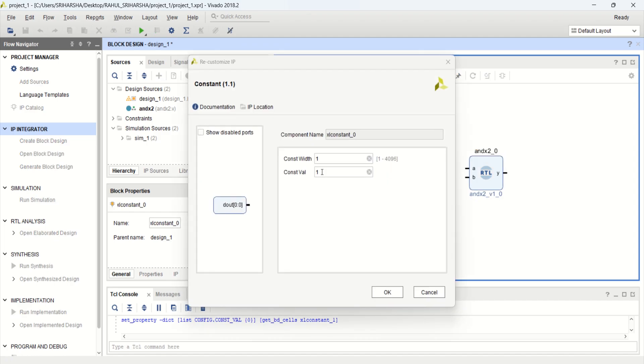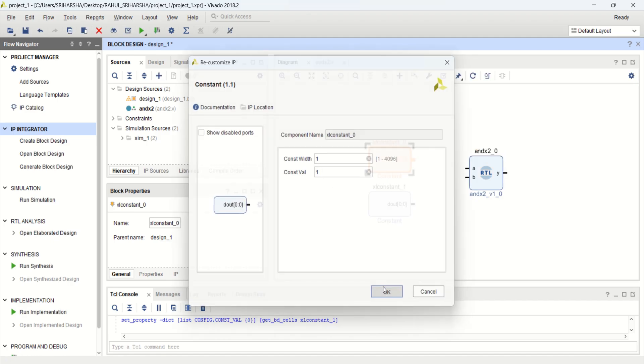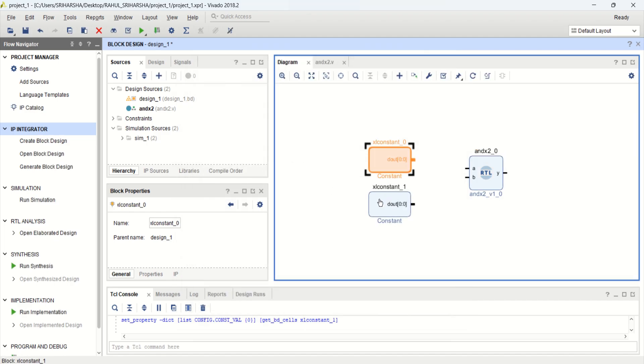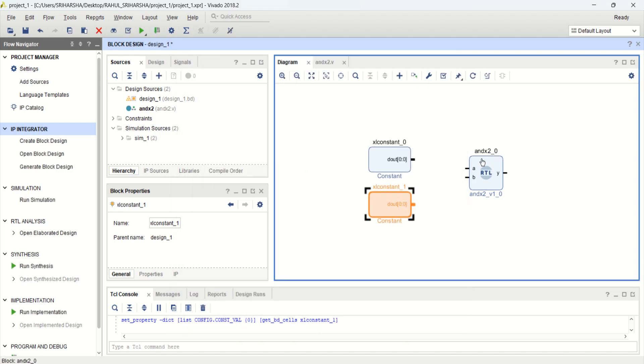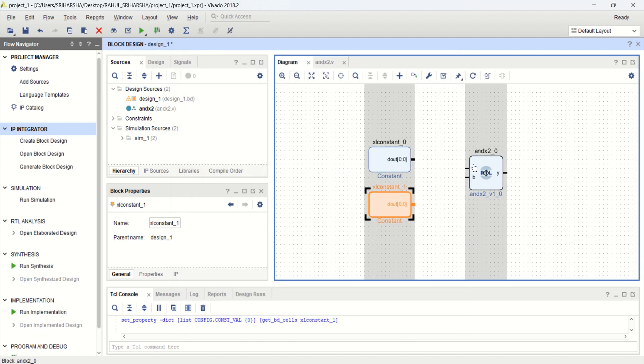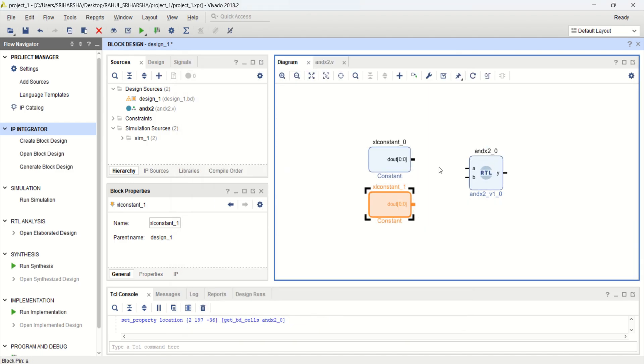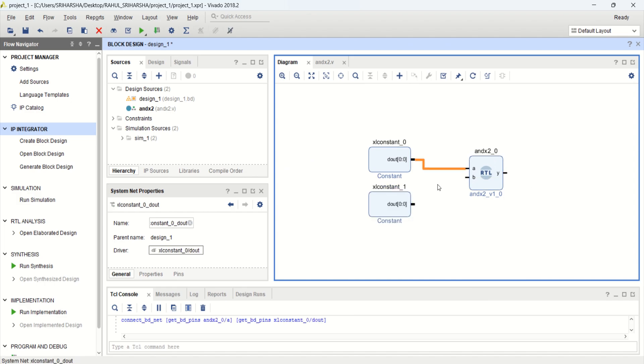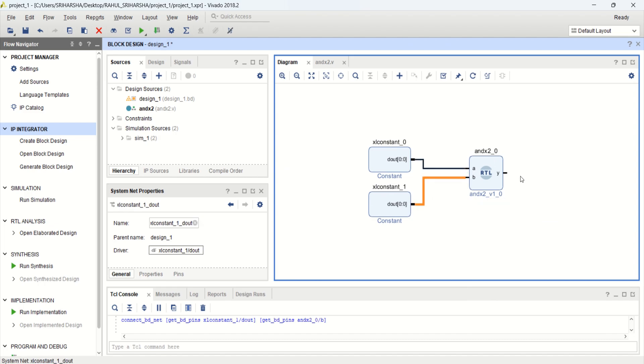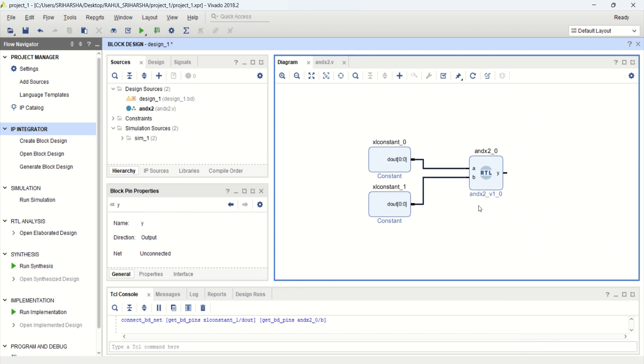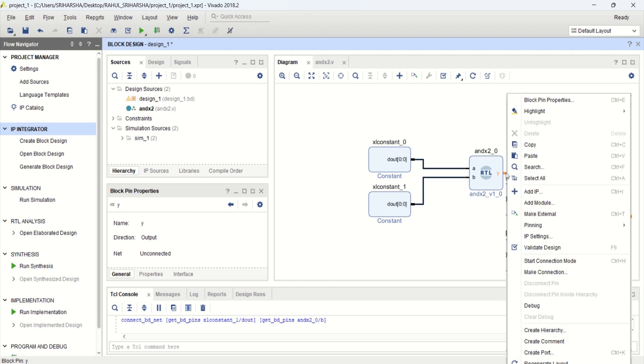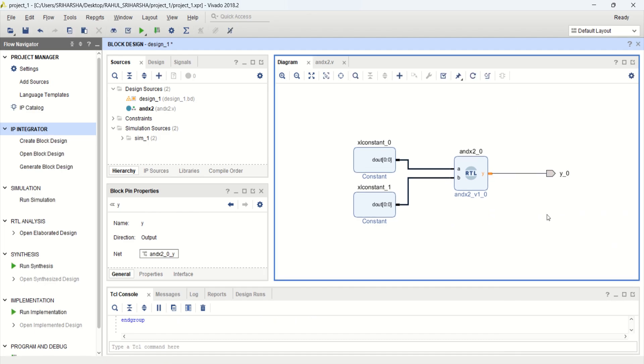You make the connections. Just connect it. And this is the output port. This is what we want to observe. Right click on this. Make it as external.